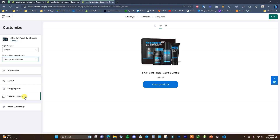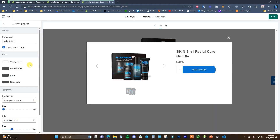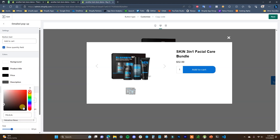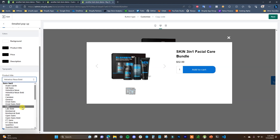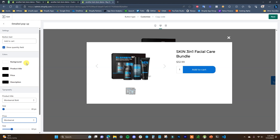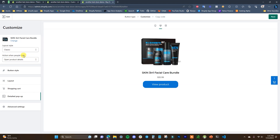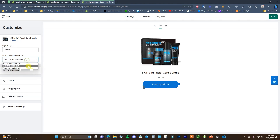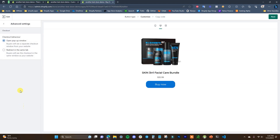If you change the action to Open Product Details, you can edit the detailed pop-up. Clicking it shows an image of the product where you can scroll through images, along with the title, description text, and an Add to Cart button. You can change things like the background, product title text, price, and description — I'd change these all to black. Editing this follows the same process as the other sections, so it depends on which action you choose for the click behavior.